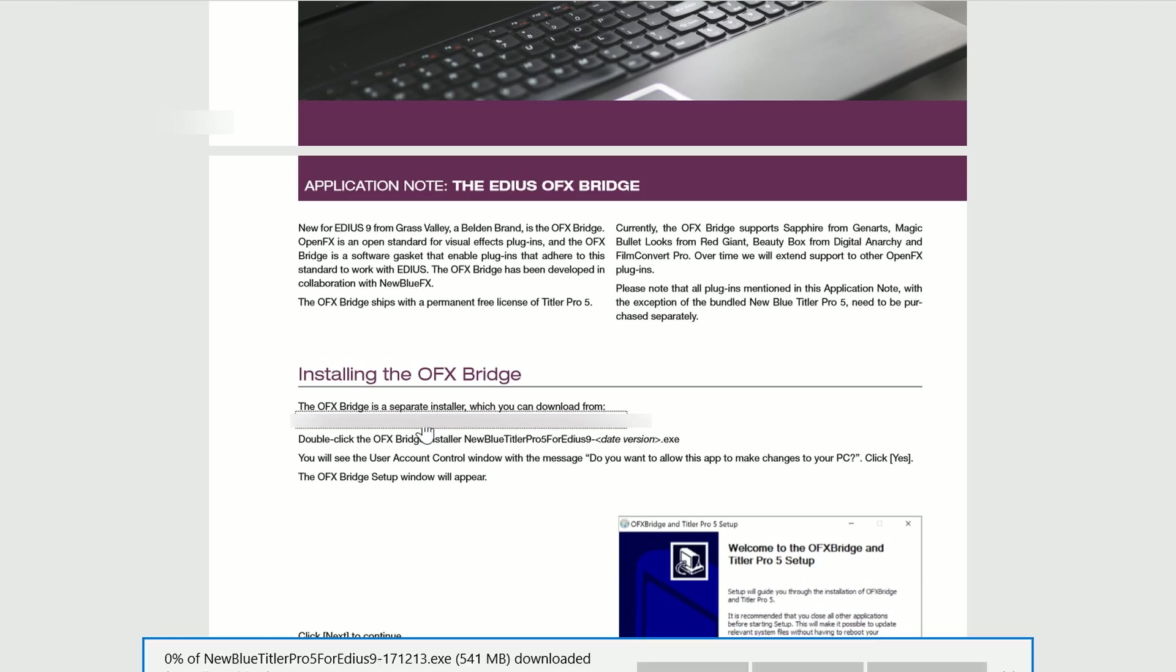I've greyed out the link here just because Grass Valley obviously wants you to go through the EDIUS ID and click on it from there, presumably so they can keep a track of who's downloading it. So I've got to make sure that you don't accidentally find out how to download it from this video. That's not important right now.